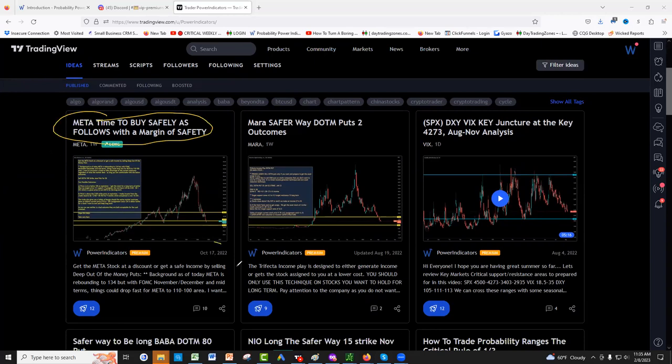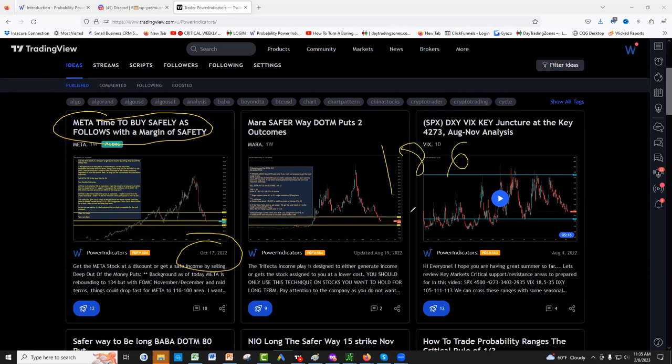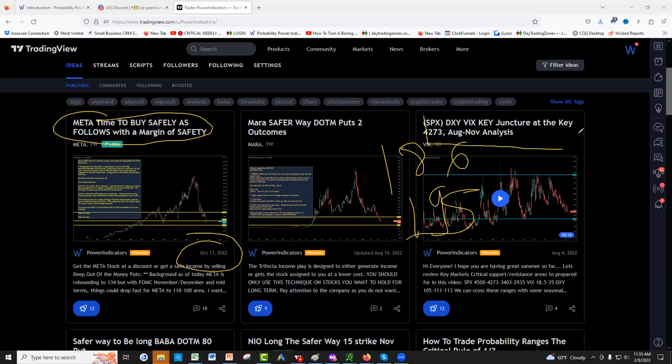Look at the Meta trade. I gave the Meta trade in October 17 when nobody could see the long-gone Meta Facebook. Facebook is now 186 with a high last week of 195. That's a double everything. And you can see also this summer how we read with the tools the entire market here.